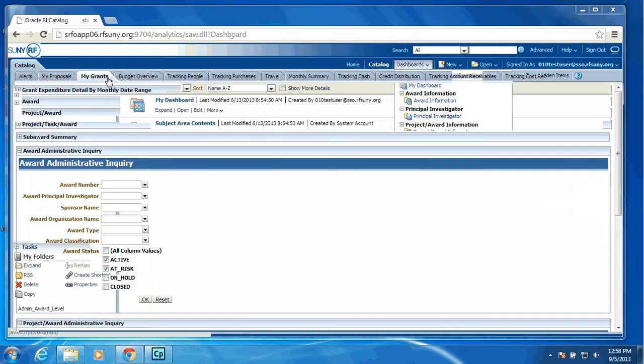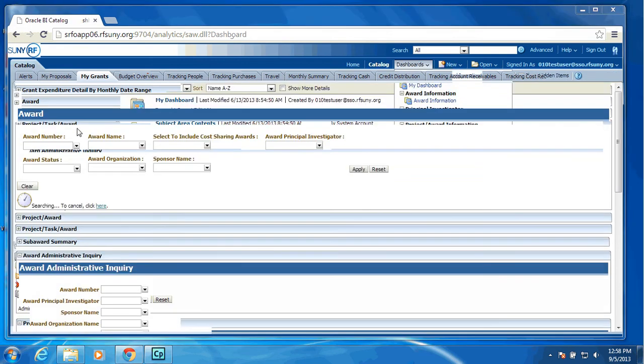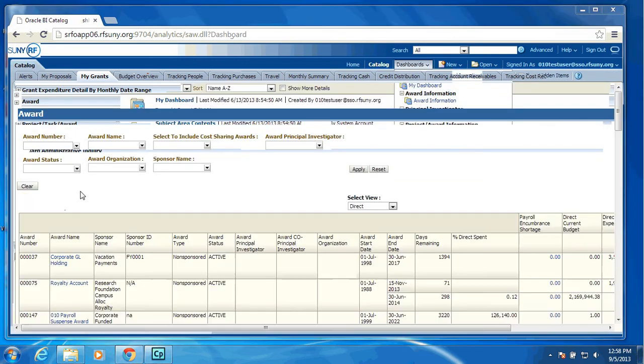Then we have the My Grants tab. As you can see, we are providing several portlets. We are showing grant expenditure detail by monthly date range. We will open up the award portlet, and it will provide a list of all awards that that particular user has access to, based upon the security.